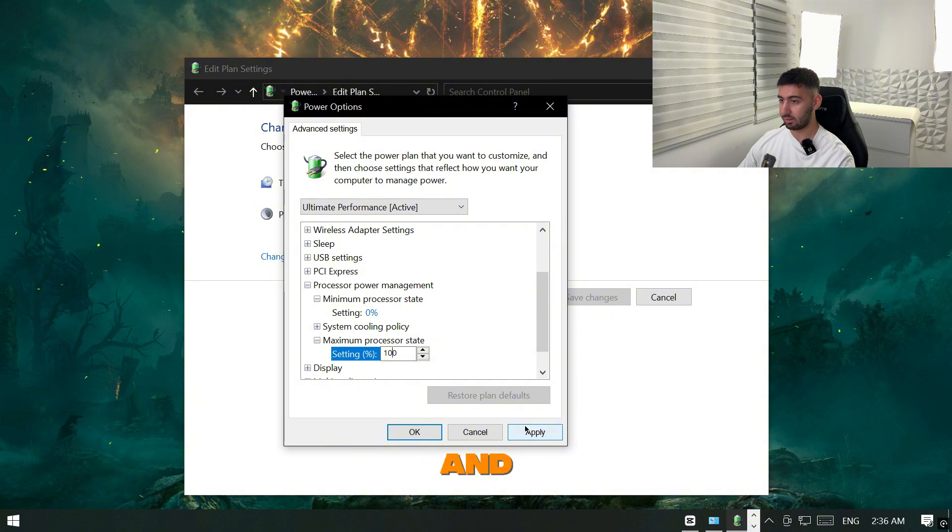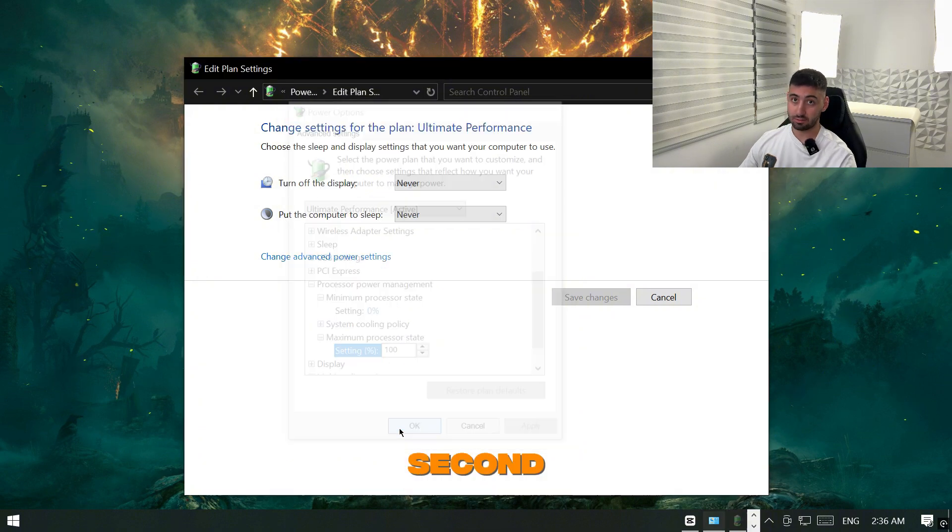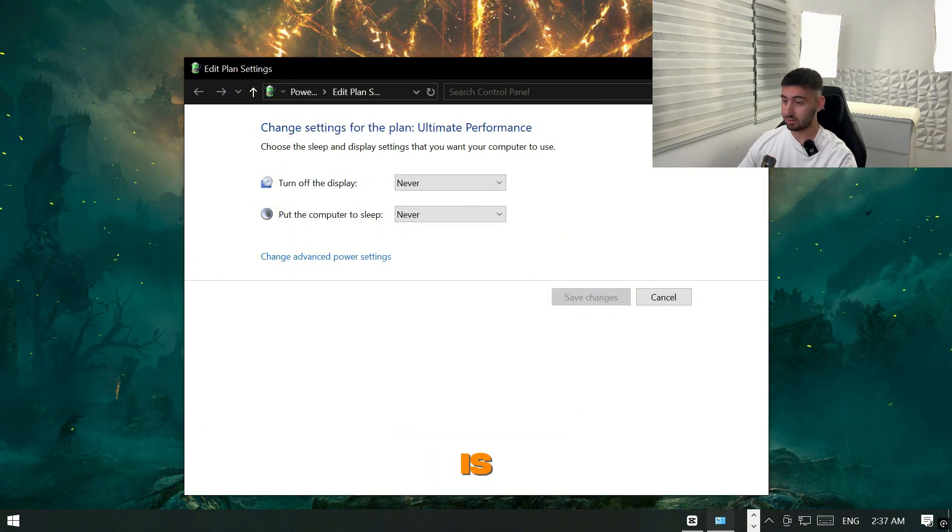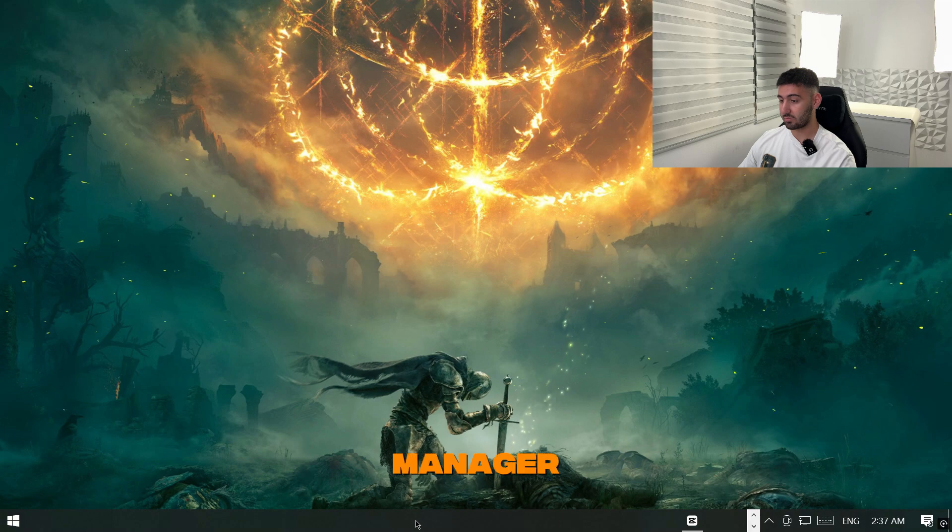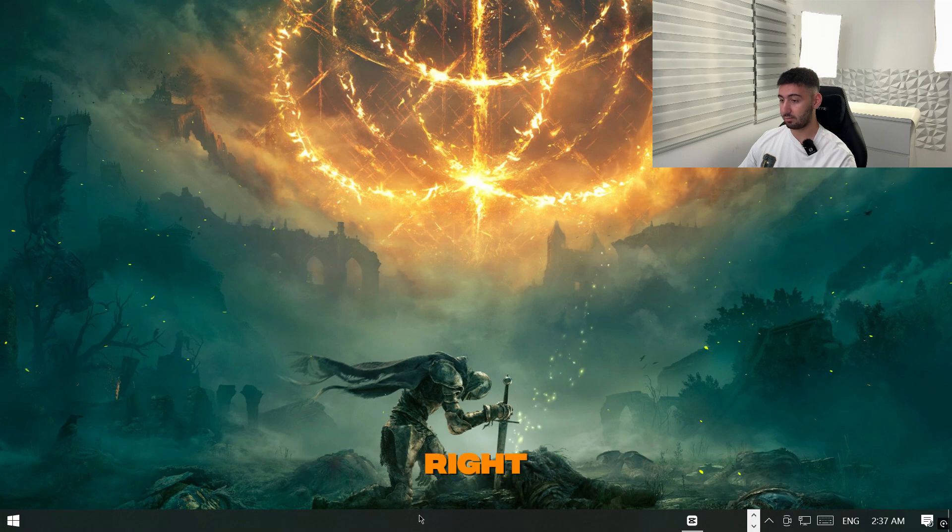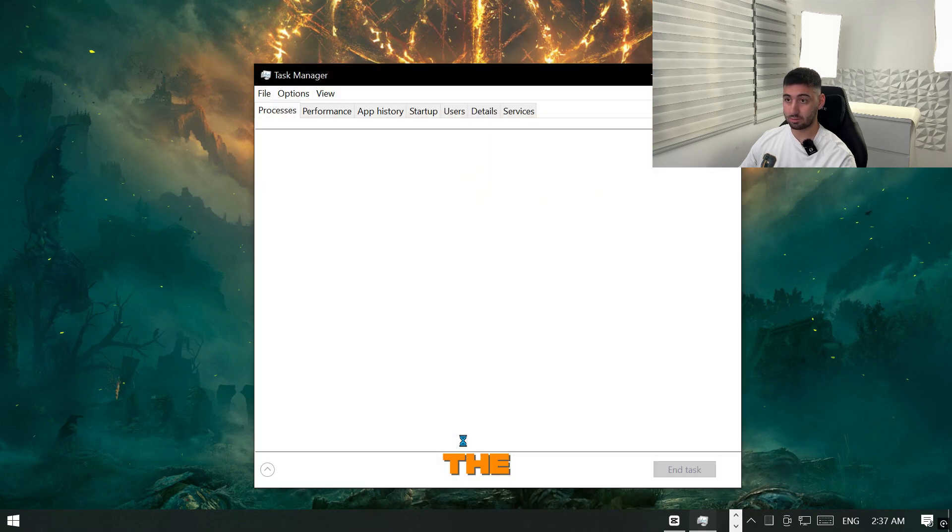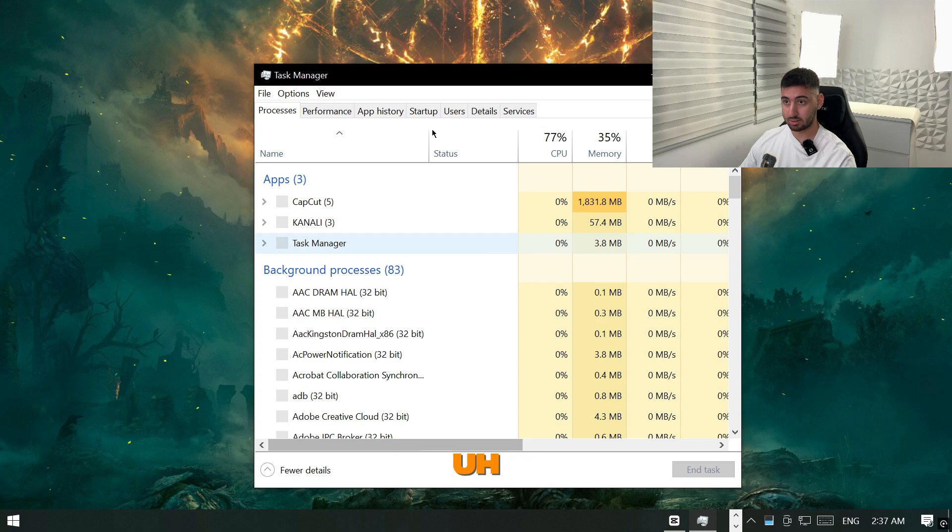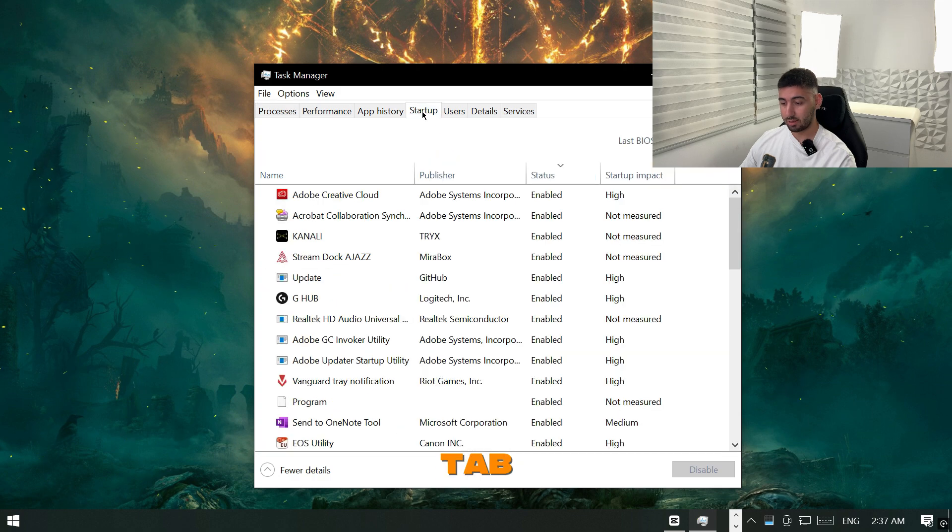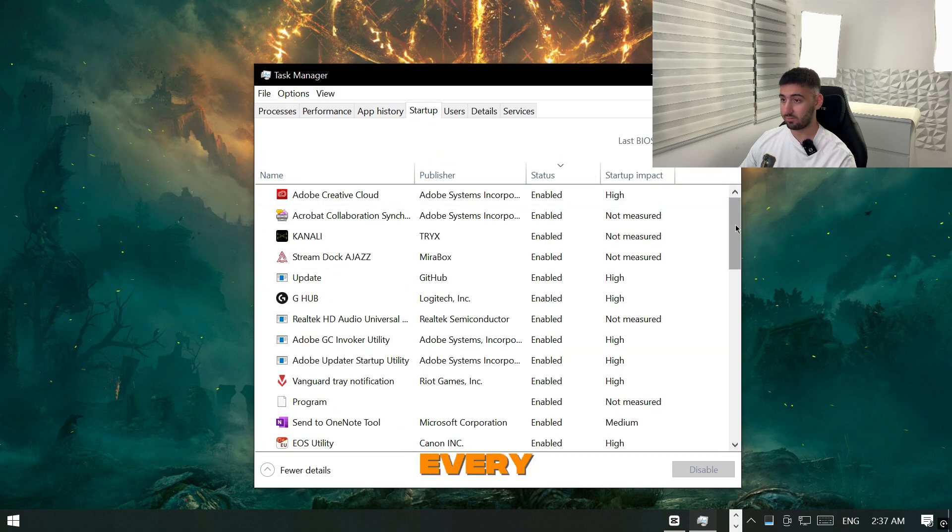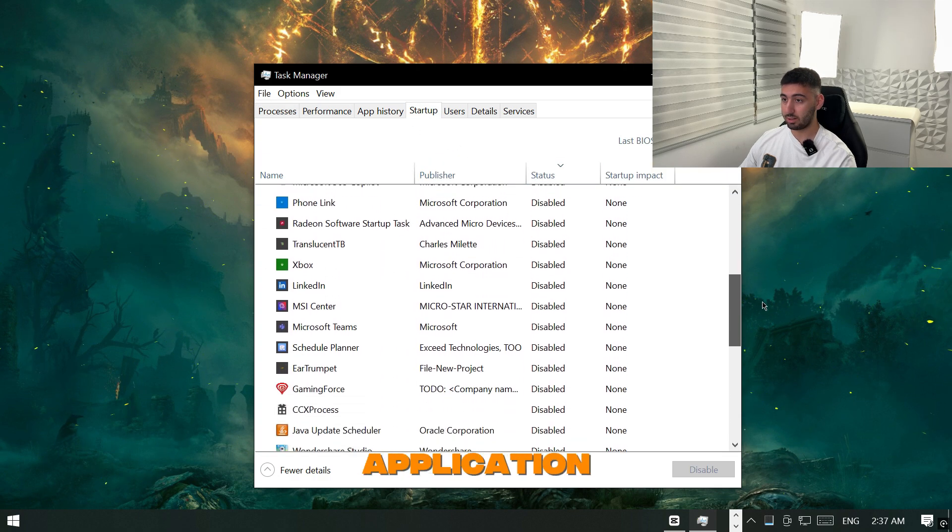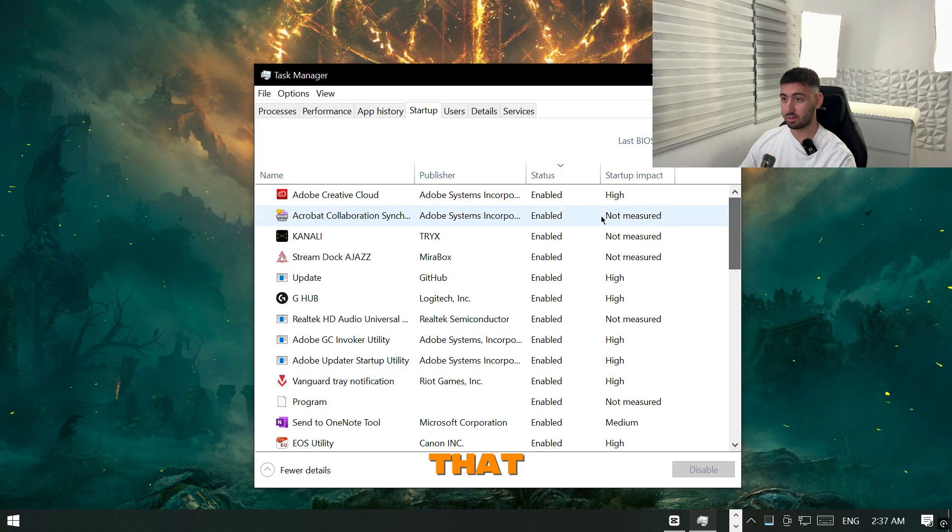Now the second tip I recommend is going to the task manager by right clicking here, open task manager, go to the startup tab and then you want to disable every unwanted application that is running when you are booting up your computer.